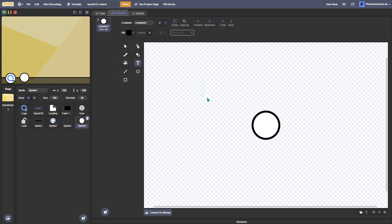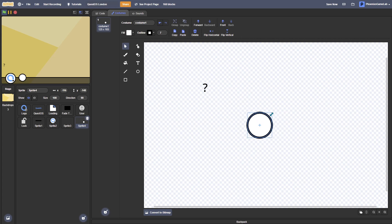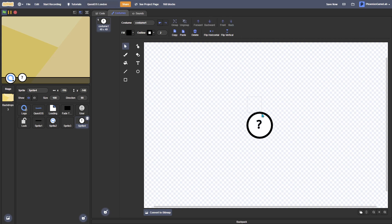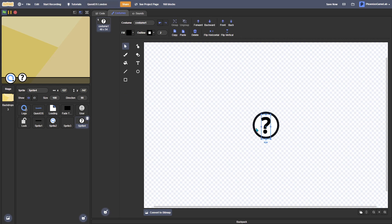So first app we're going to have is I am going to make it a help or help thingy. So I'm going to make this a bit smaller. Hold, if you hold out the Alt key, then you can resize it from the center. You can resize any object from the center. So let me put this in the middle, in the middle, and boom. So this is going to be the help center where you can get help.